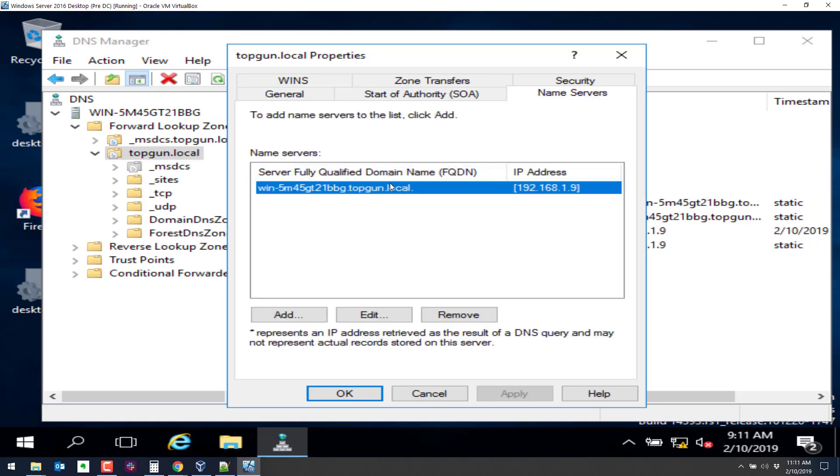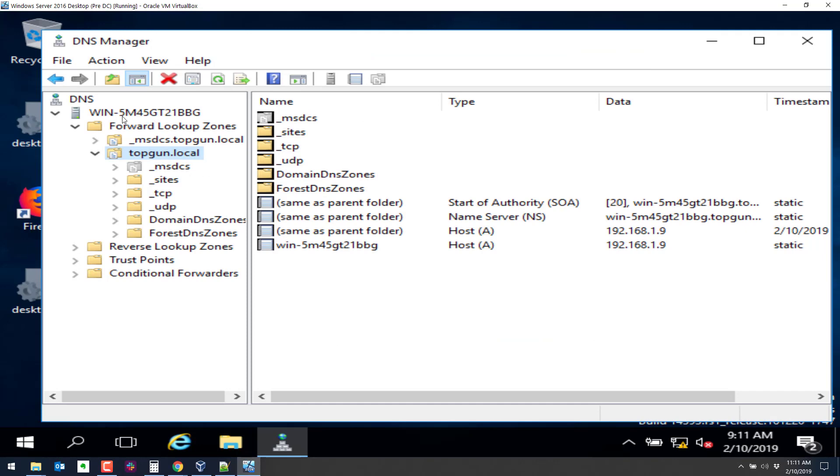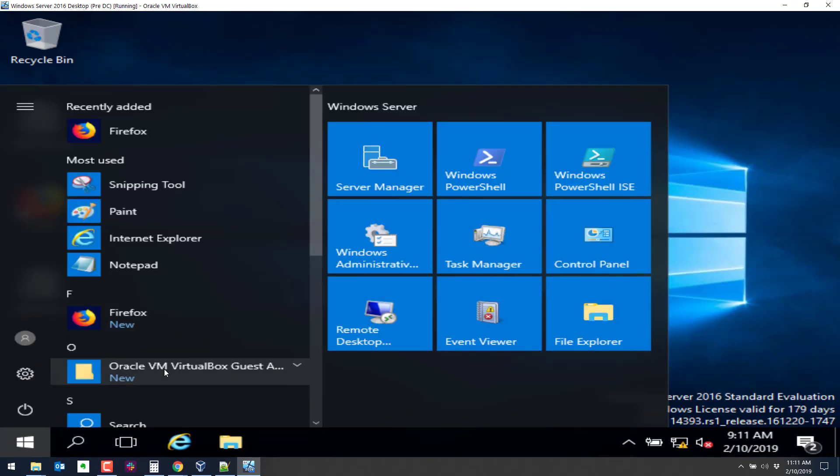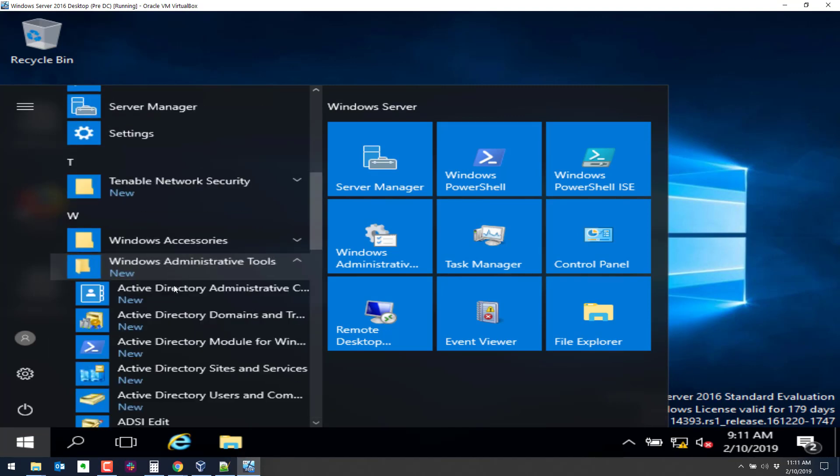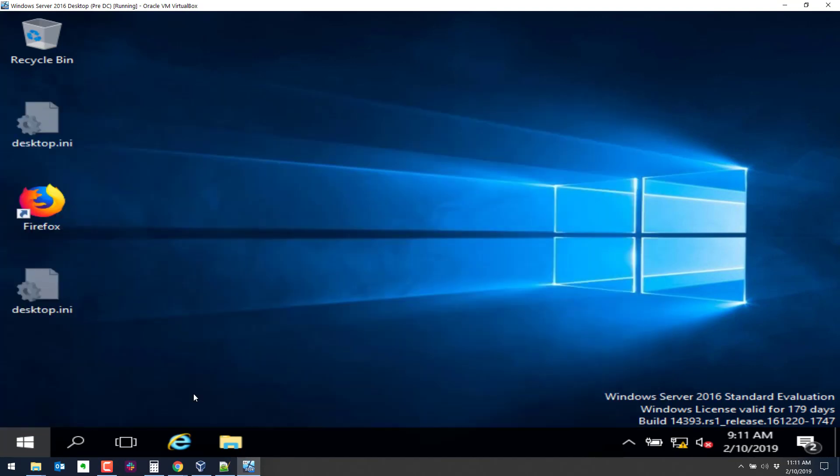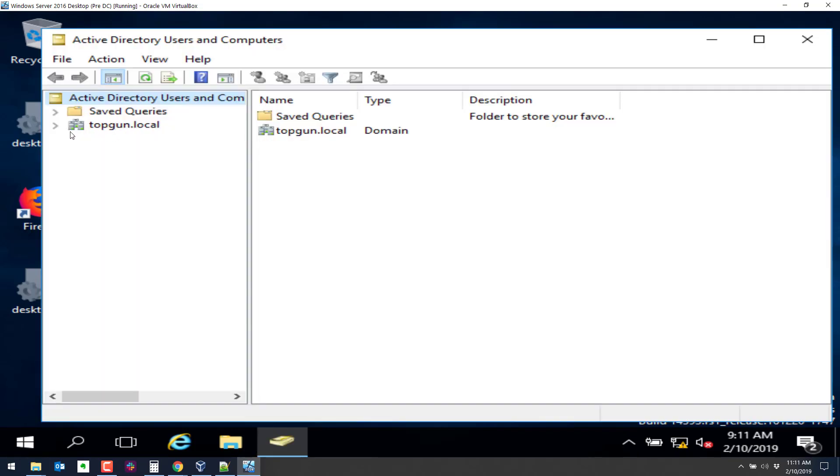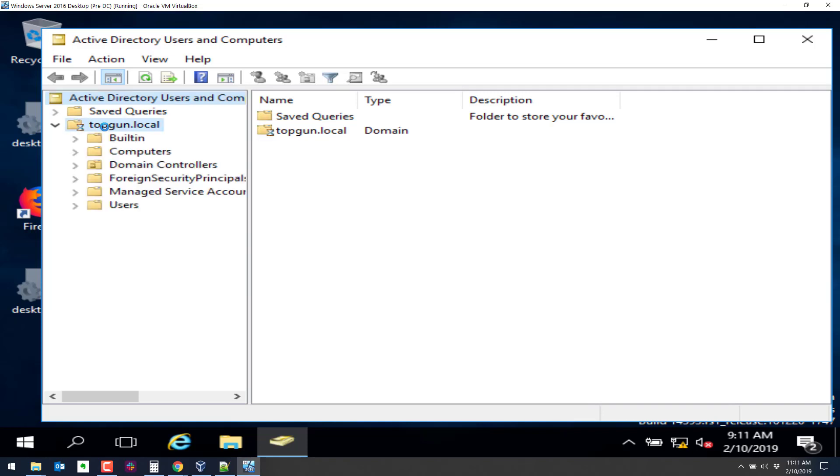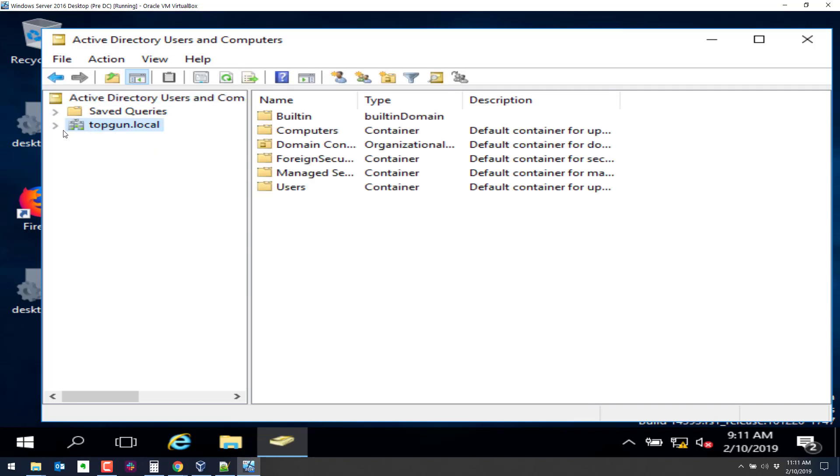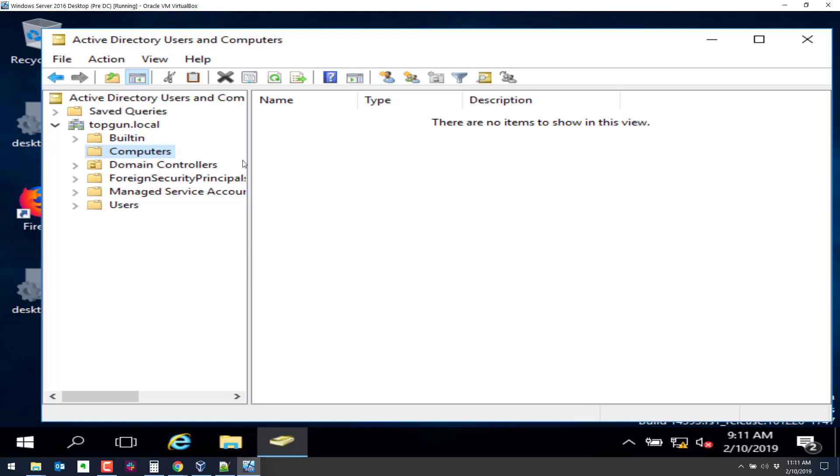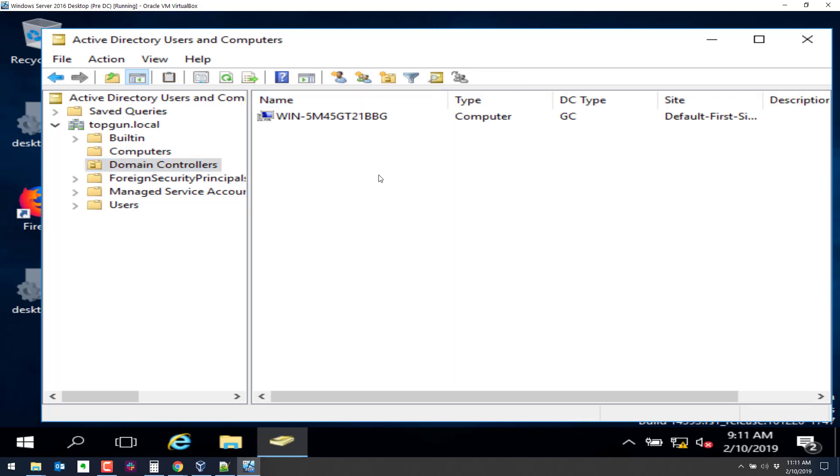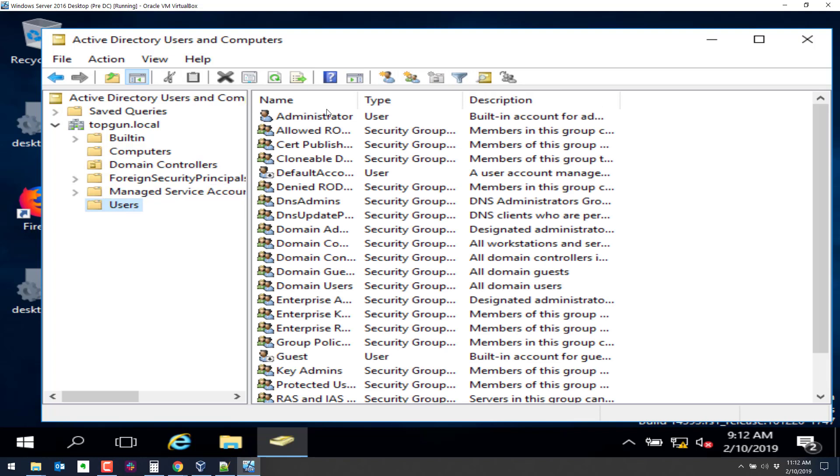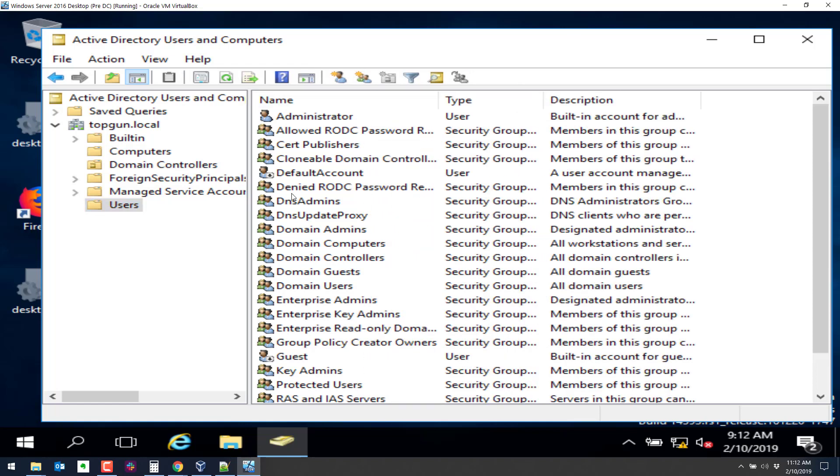So if we right click on topgun.local, go to properties. The only name server we have is this one right here. Ideally, you would have a secondary domain controller. So this is the name server for topgun.local. Let's look at Active Directory users and computers. Administrative tools. And we'll add a user here as well. So we'll expand topgun.local. And if we look here under computers, we shouldn't see any computers. There's no computers that are part of this domain. There is a domain controller though, which is this system right here that we just promoted. For users. The only user we have is the administrator user.